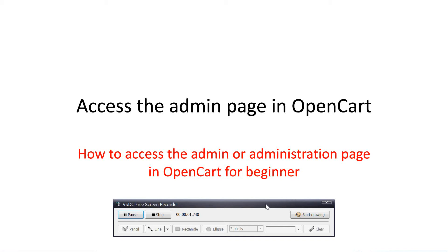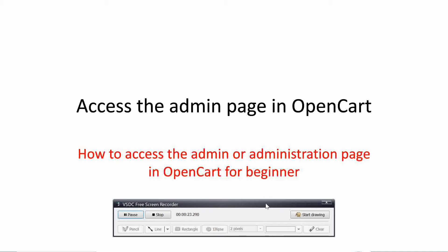Hi, welcome to this new video tutorial. In my first tutorial in this section about OpenCart, I showed you how you can download and make the installation. Today I'm going to start with the first post-installation video, and here I'm going to show you how you can access the admin page or administration page after your installation is completed.